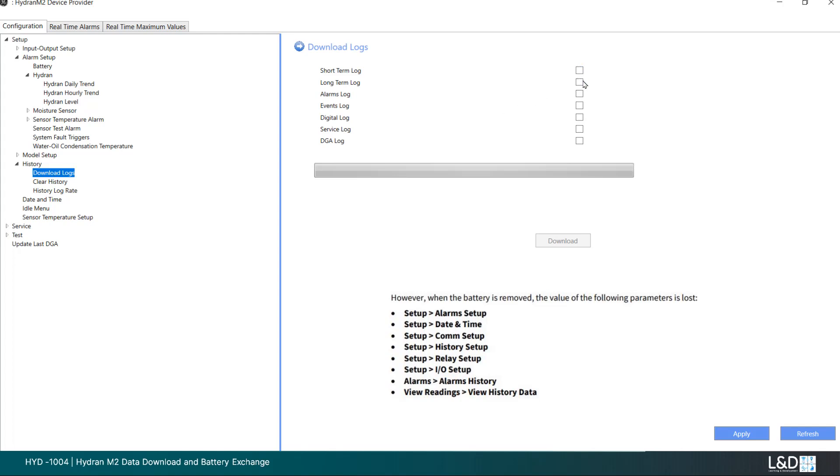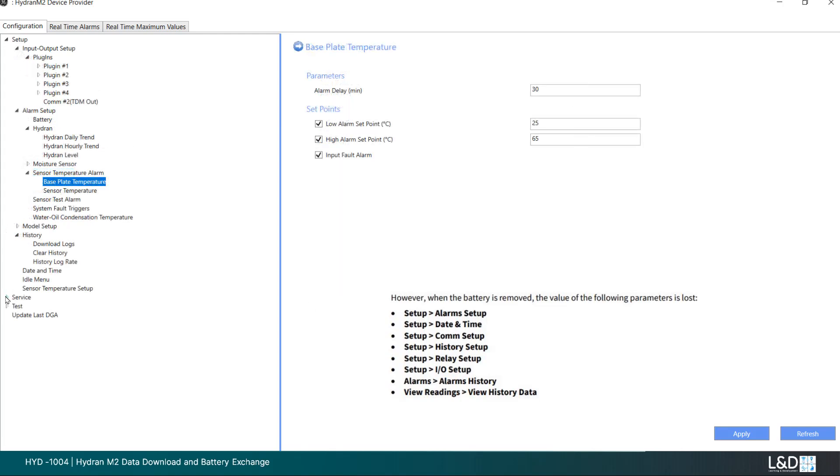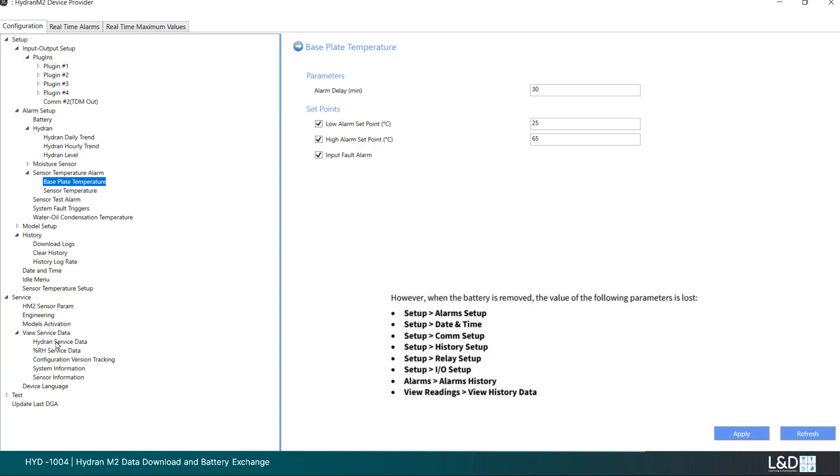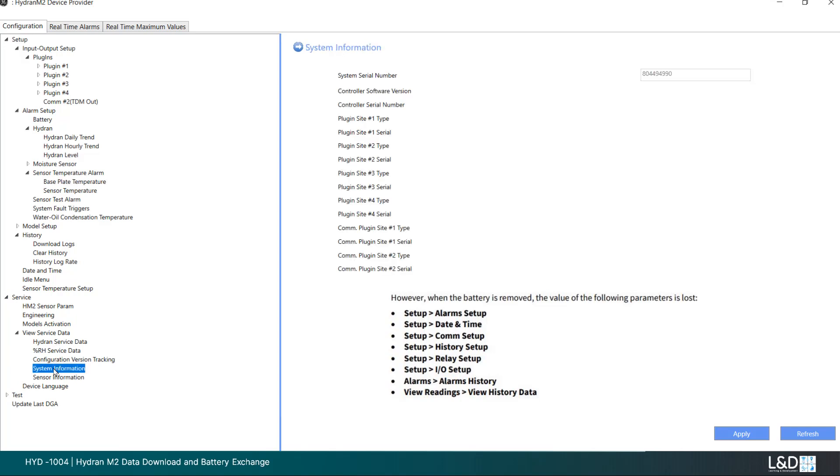It is also good practice to back up all system logs. At this time, review your system firmware versions and update if applicable. Contact GE Vernova if you are unaware of the latest versions.